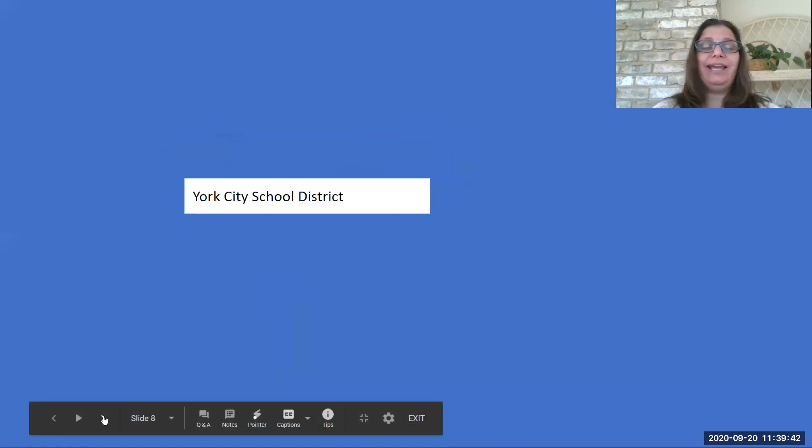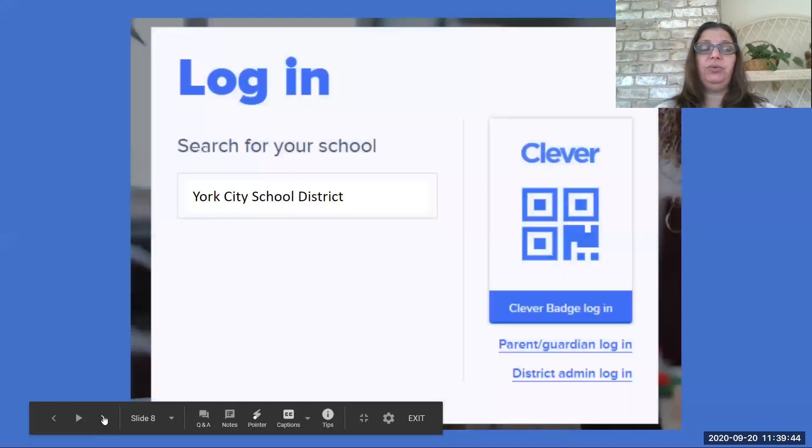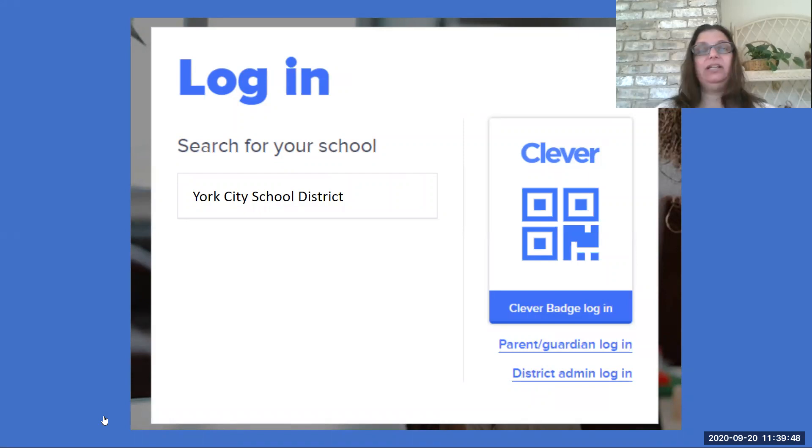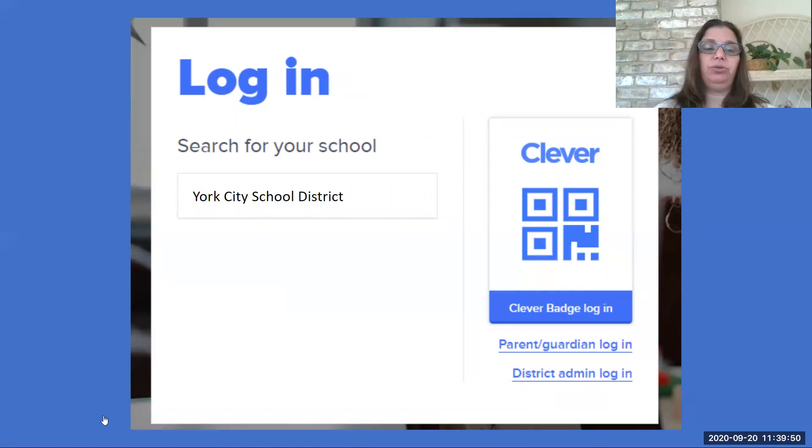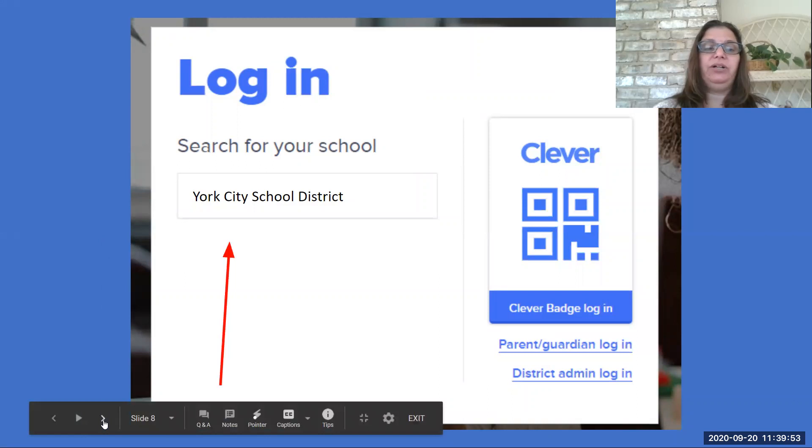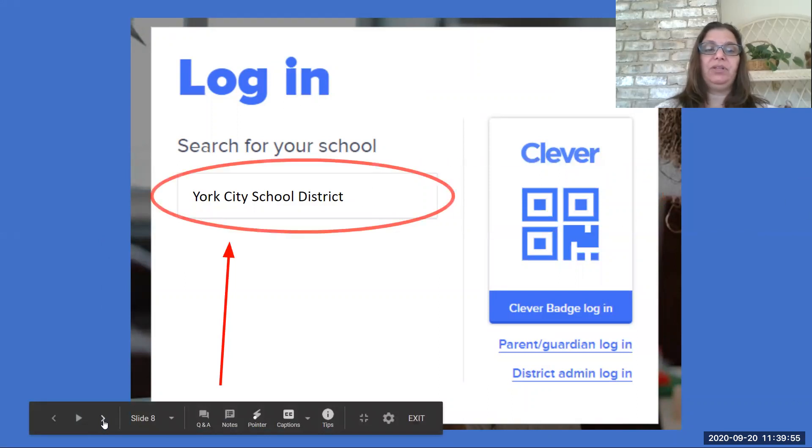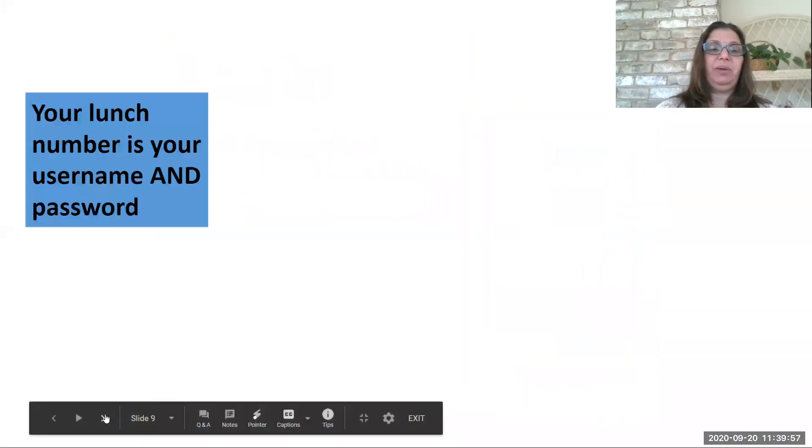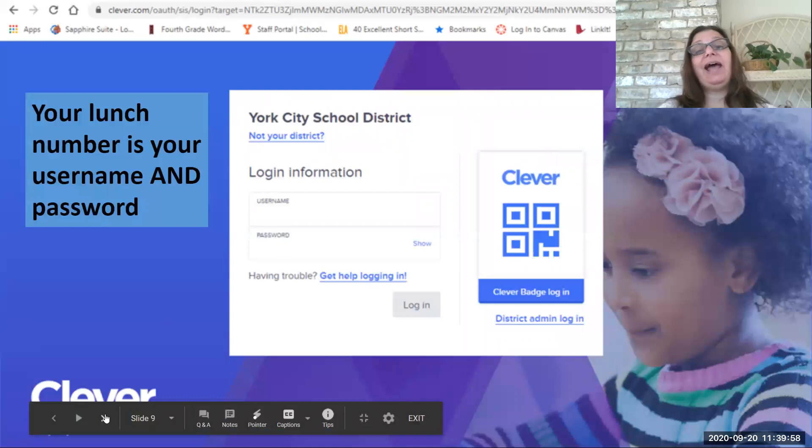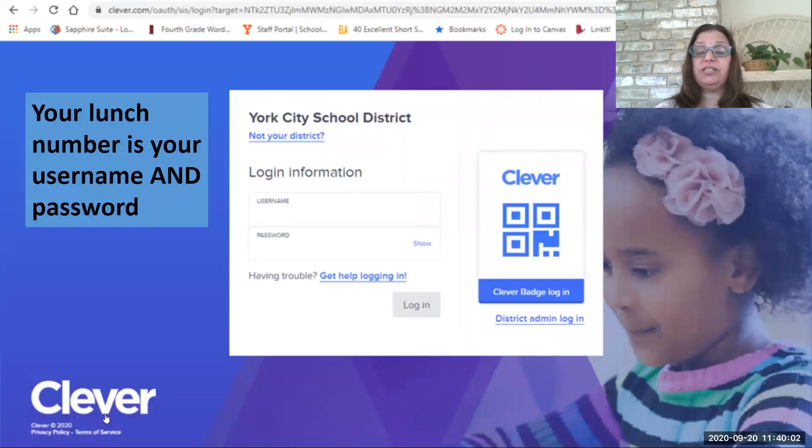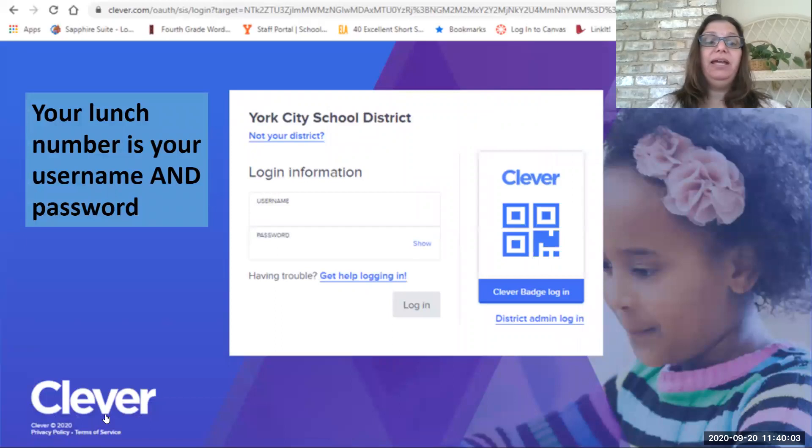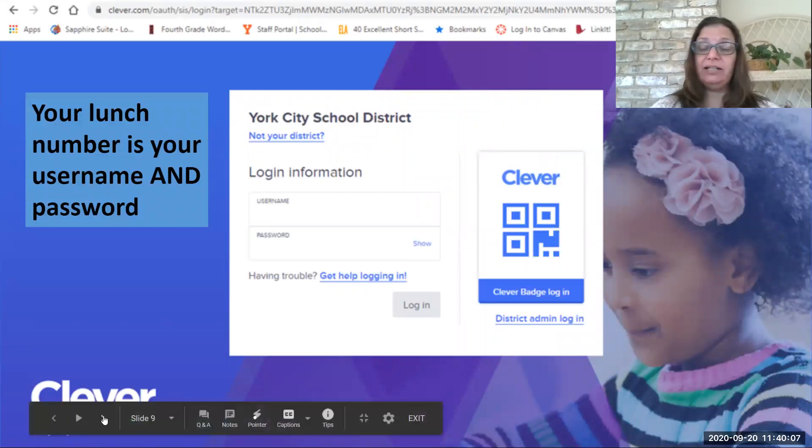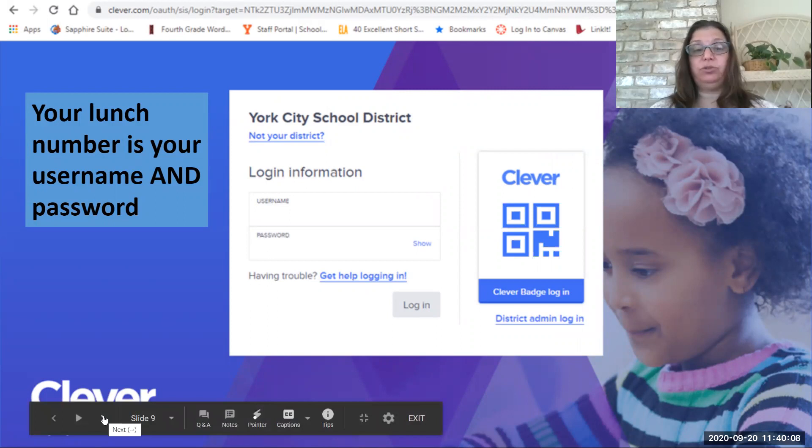So in that box, you are going to write York City School District. Easy. Just type York City School District, press enter, and it will take you then to this page. Now you're at your login, your very own login, and you'll see at the top, it does say York City School District. So we've got to York City School District.